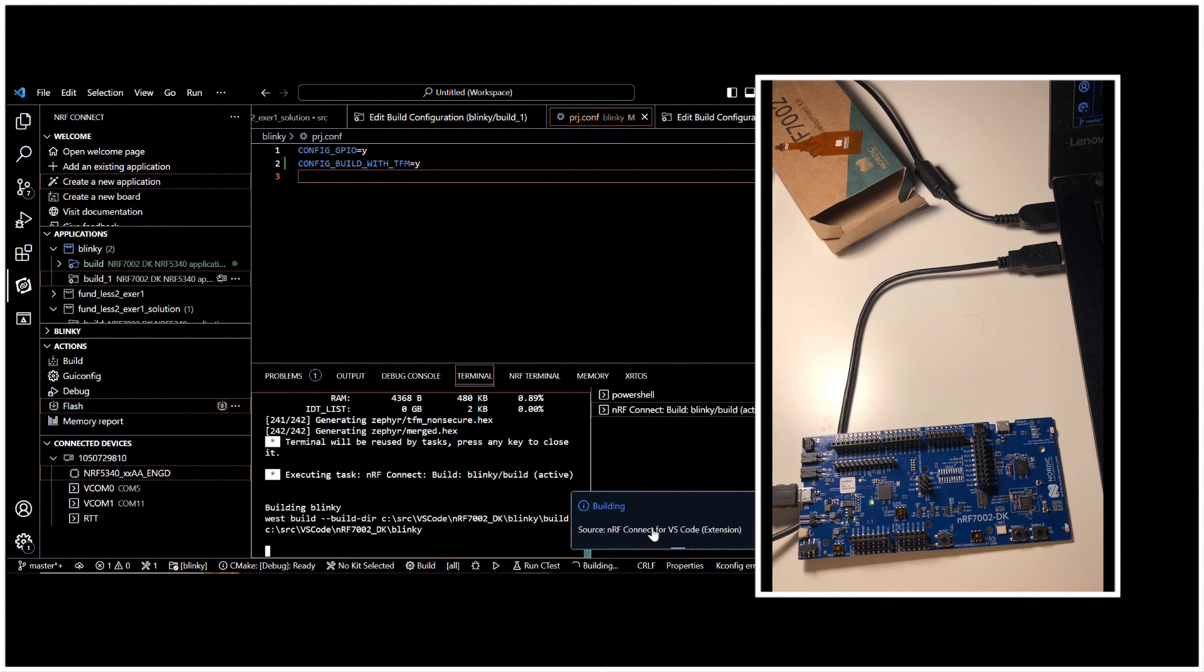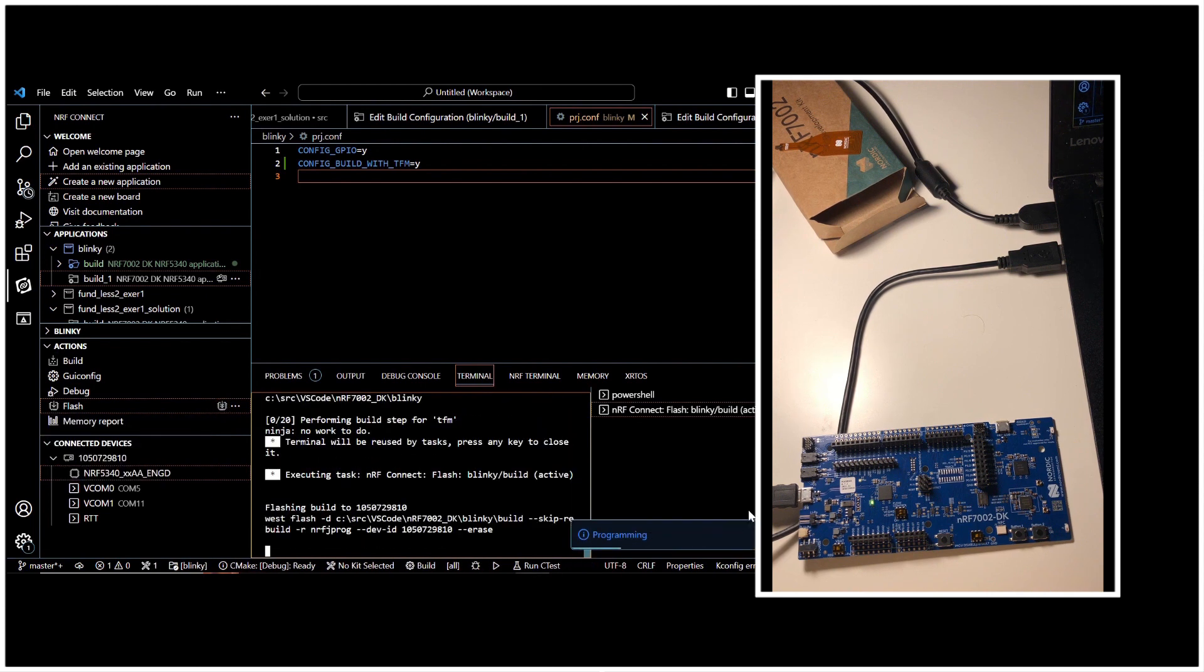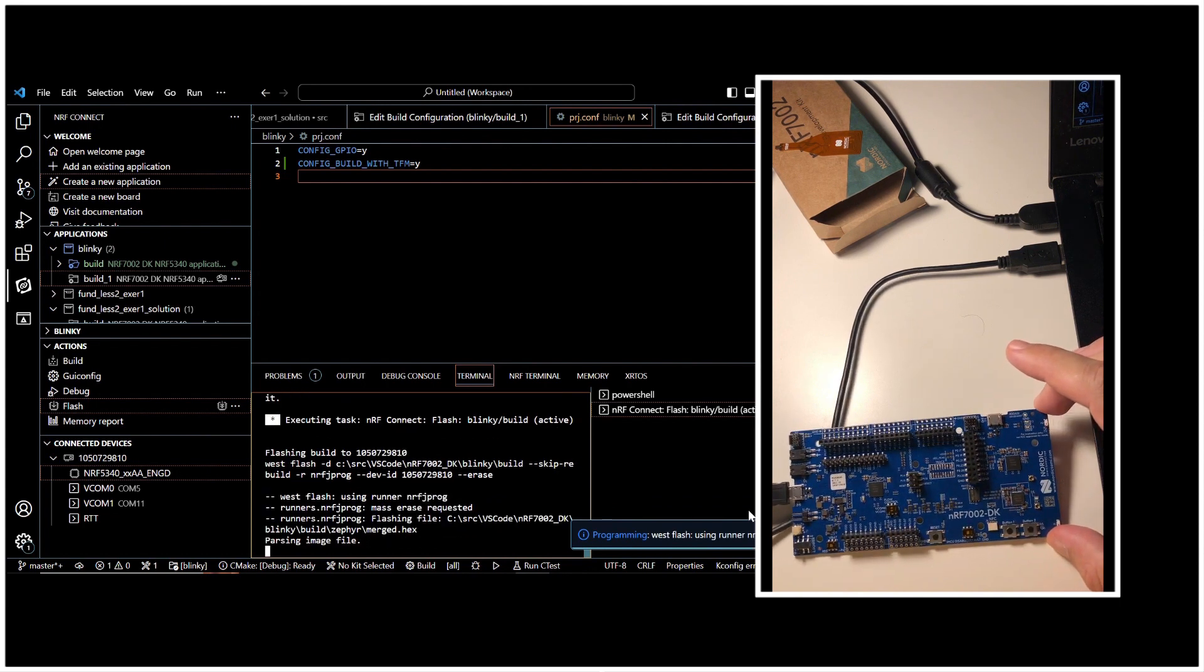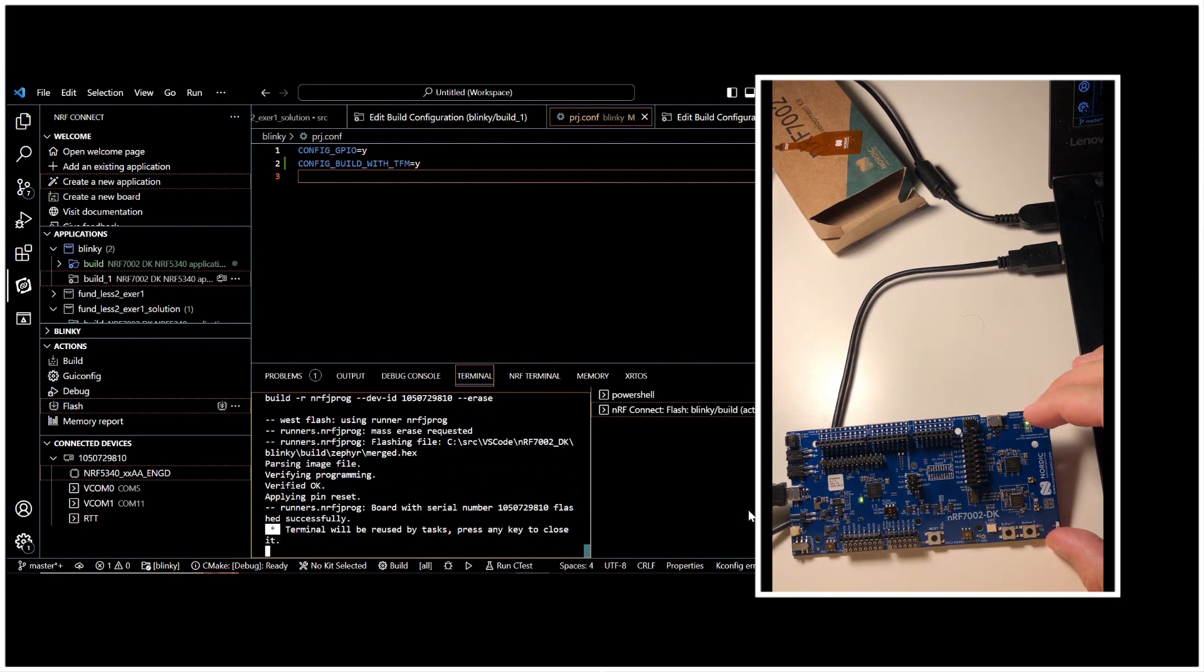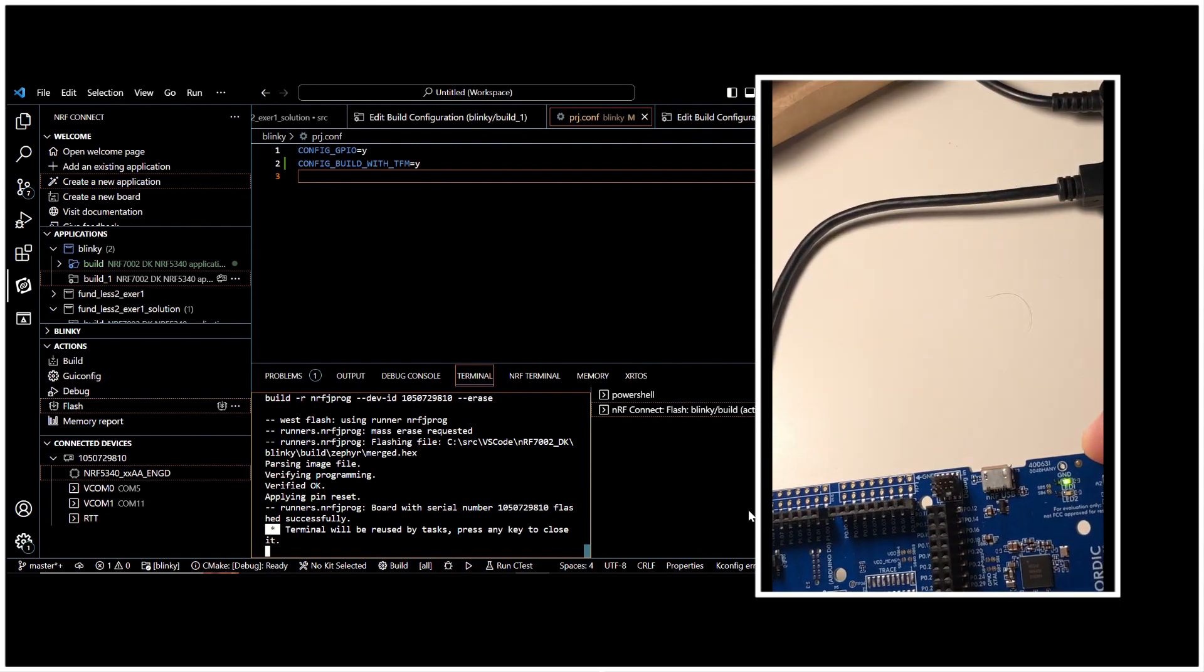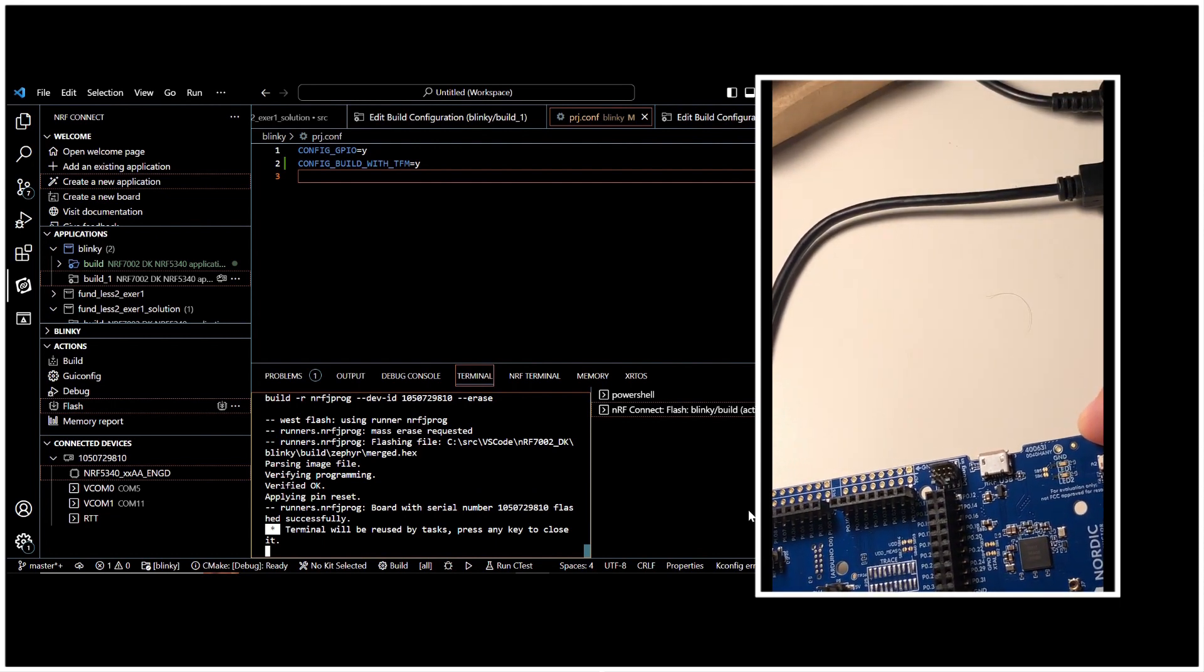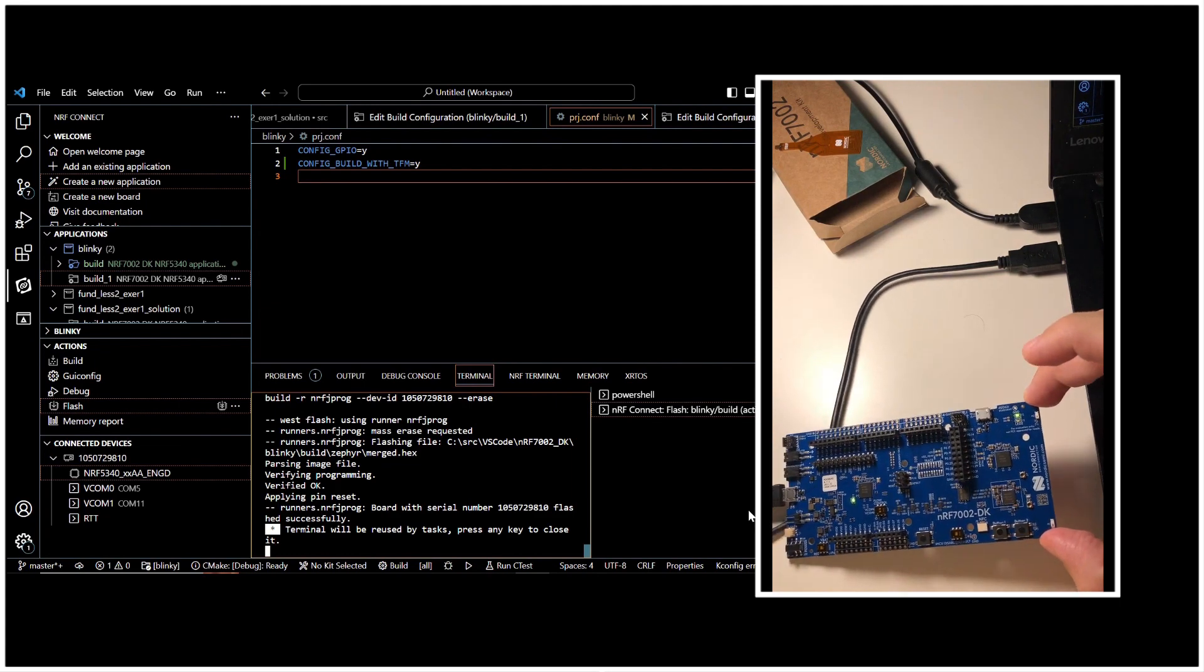And it says building and programming. And let's observe our development kit. It's LED one. And now you can see that the LED one started blinking. Let's zoom in. So once we included the config with TFM, it worked perfectly.